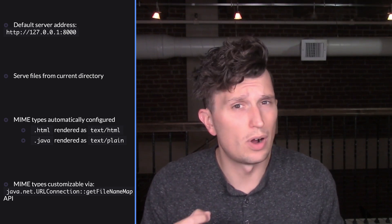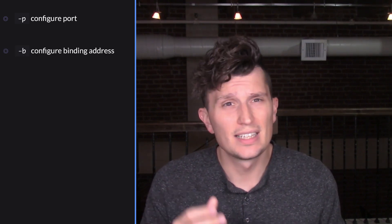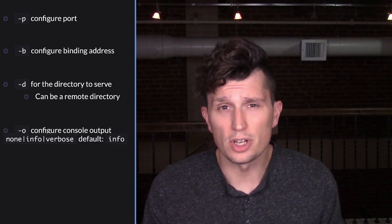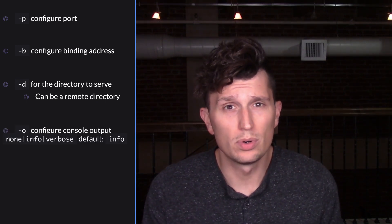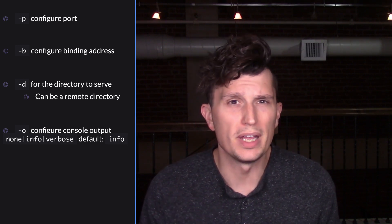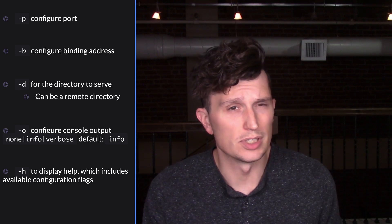On the subject of customization, the web server can take several optional arguments: -p for setting the port number, -b for the binding address, -d for the directory (which can also be a remote directory), -o for setting console output level — none, verbose, and info — with the default being info, and -h for help, which can show these options. To stop the server, simply hit Ctrl+C, or Command+C for Mac users, in your terminal window.